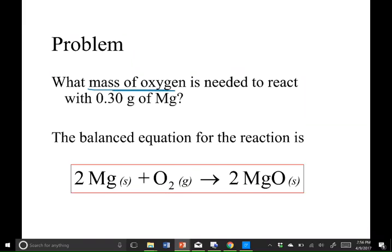So in this case, what mass of oxygen must be needed to react with 0.30 grams of magnesium? The big difference between the problem we just worked and this problem is that we have grams of magnesium instead of moles, and we want to go to grams of O2 instead of moles of O2.